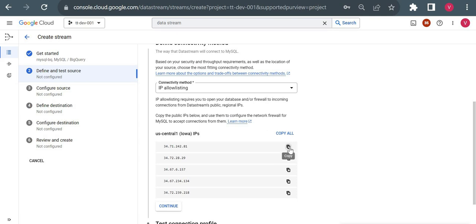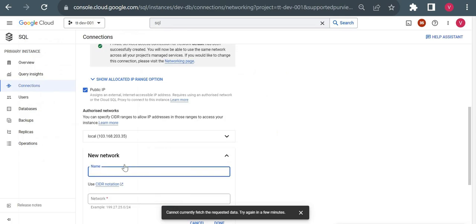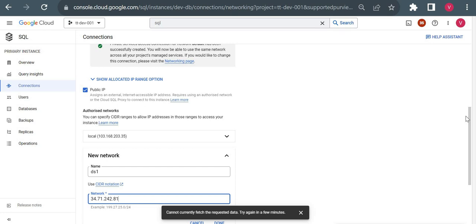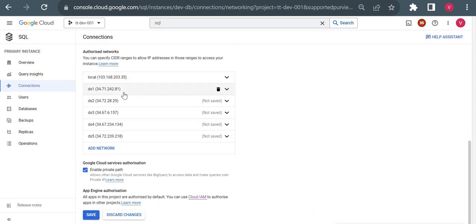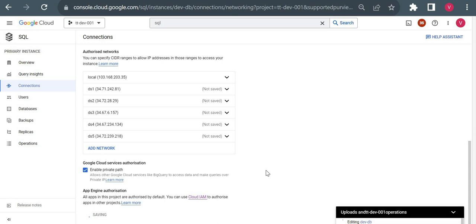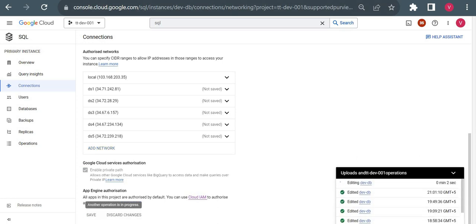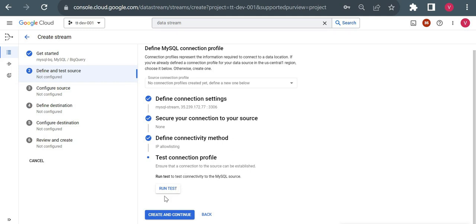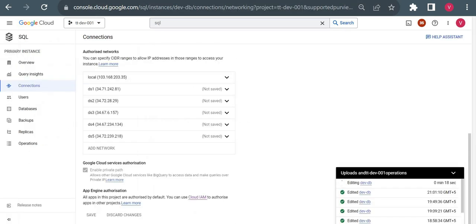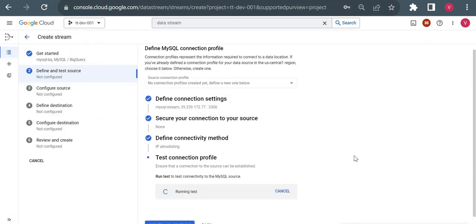I'll add the Datastream IPs one by one to the authorized network. I'll name the first one 'datastream one' and add all five IPs. I've added all five IPs — let me save. While that saves I'll click Continue. Now I need to run the test — it should show all green to confirm connectivity. Test passed! That means Datastream is able to connect to our source database. Let me click 'Create and Continue'.